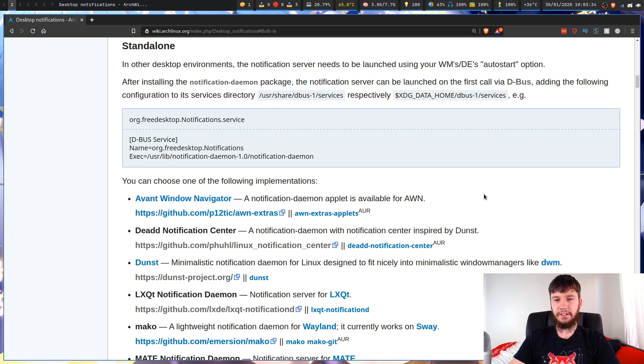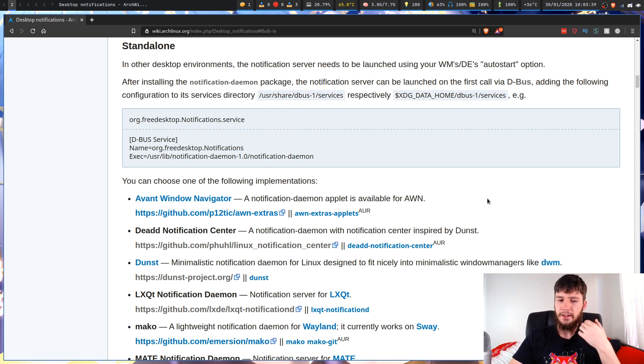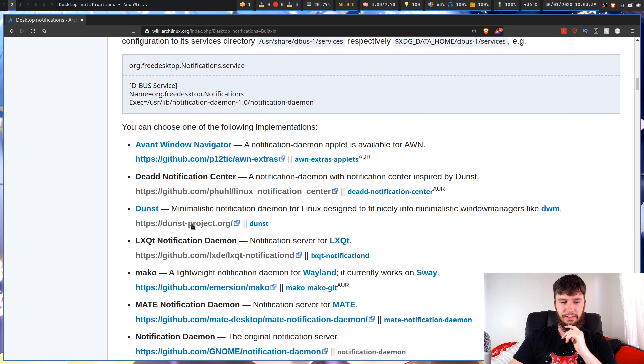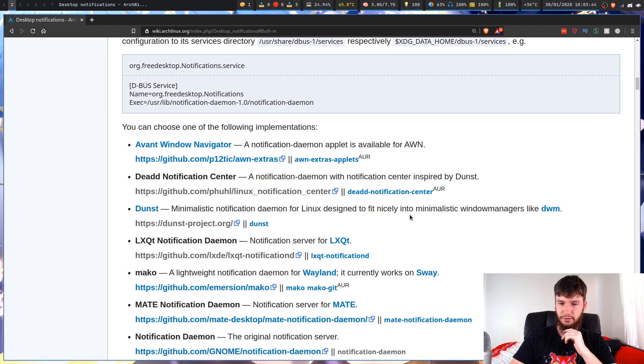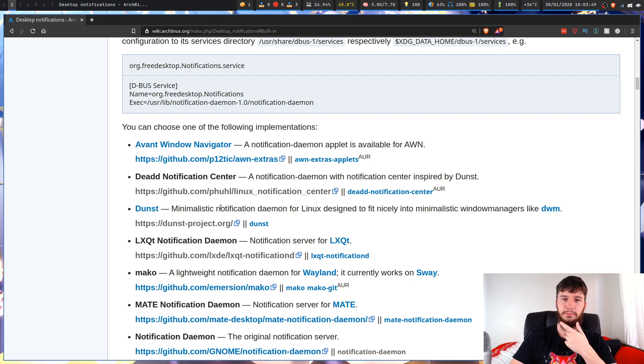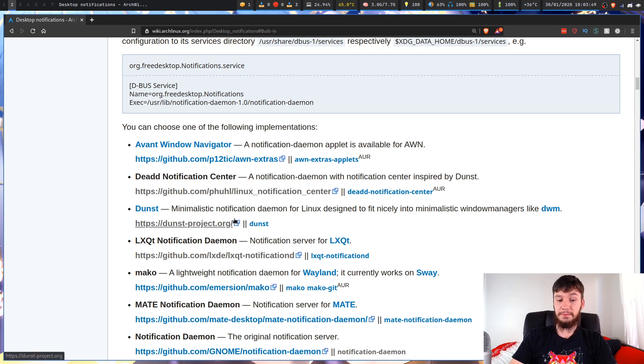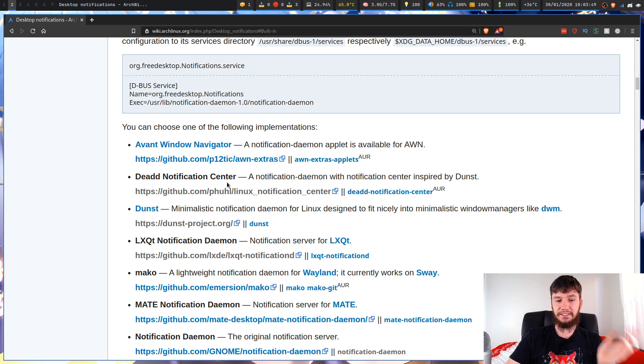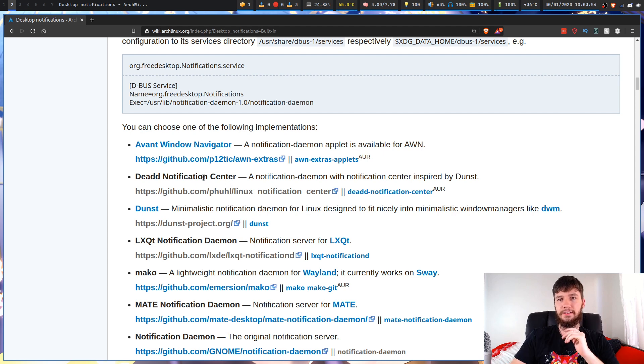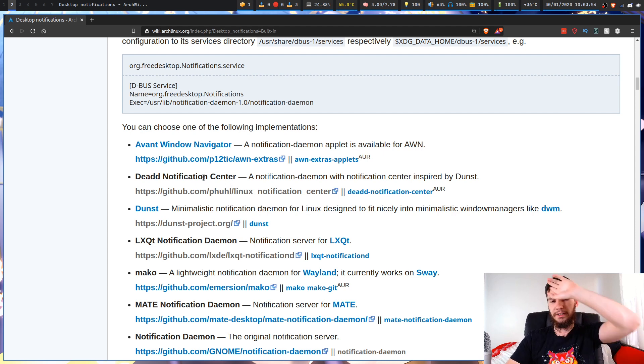For deciding on a notification server, typically I run Dunst, which is this one right here. So it's a minimalistic notification daemon for Linux designed to fit into minimalistic window managers. I run Dunst, you can run literally anything.